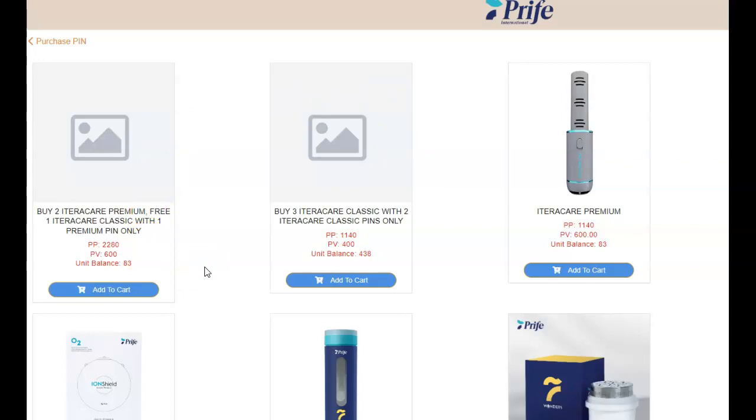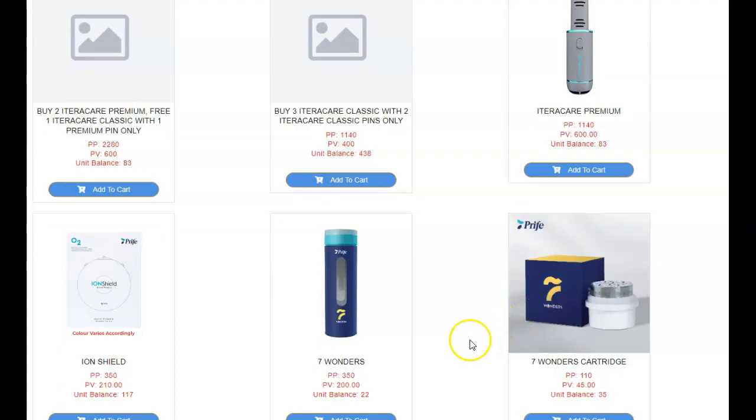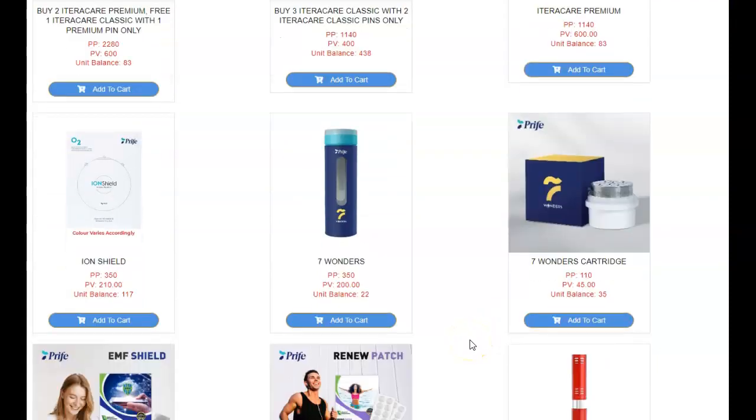Oh, buy two Iteracare Premiums, three Iteracare Classics, one Premium. Oh, I didn't know this stuff was going on. Buy three Iteracare Classics, and two Iteracare only. I don't get that. Buy three Iteracare Classics with two. I guess you get. All right, I don't know. They're having a sale. I don't understand it.